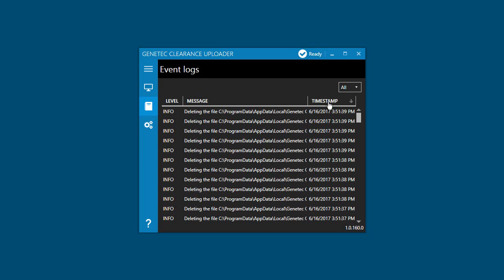You can also use the drop-down menu in the top right corner to choose what to display. You can choose all events, information events, or errors.